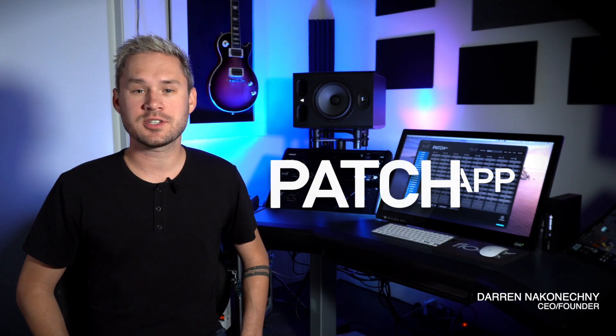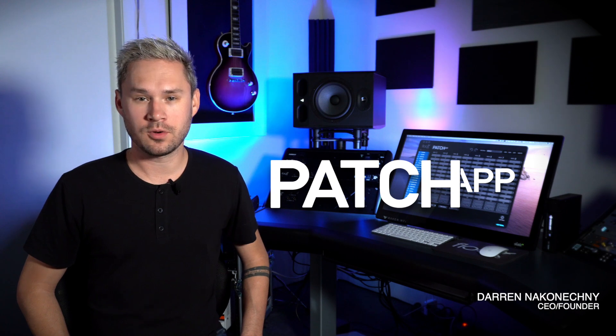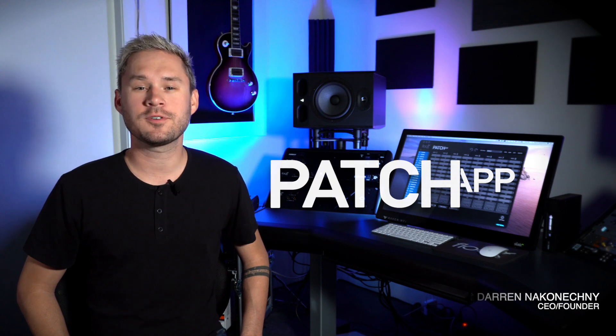We're excited to announce a new update to the Patch System software controller: Patch App version 2.1. Version 2.1 comes loaded with additional features, bug fixes, and a new customizable user experience. But rather than talking about it, let's jump in and take a look at it.